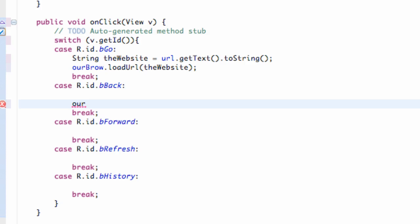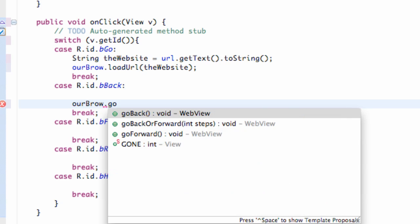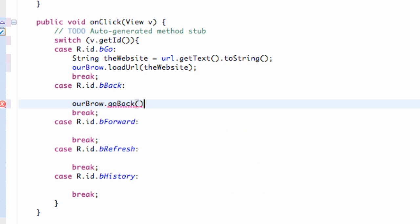What we can use is a method on our WebView. We're gonna say our brow and then we can say, for example since this is the back button, we can say go back. Pretty simple method, pretty easy to remember because we want to go back.